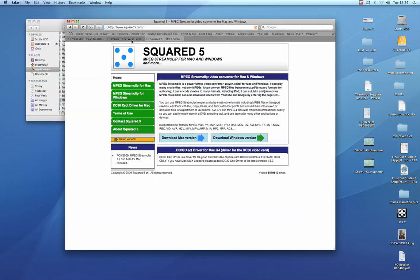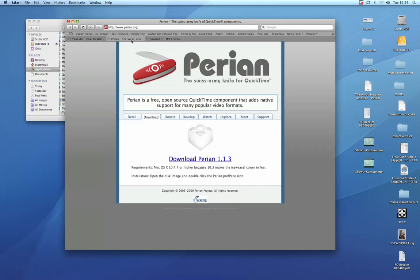The other one is Perian.org. Again, that's just a plugin. Now this is for a Mac, so I don't know how this will work on PC, but on a Mac I've had to install this so I can open flash videos.